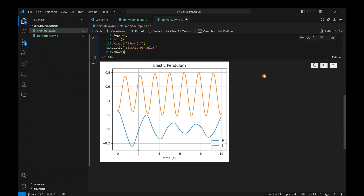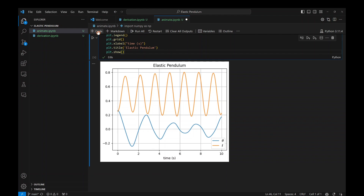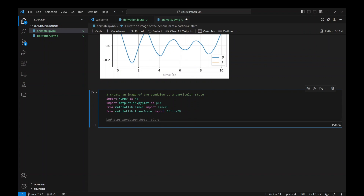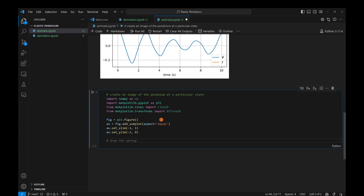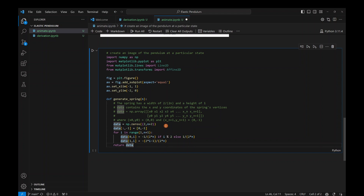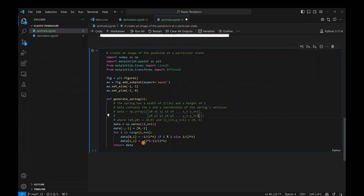Now we're going to animate one frame at a time. We add import statements for numpy, matplotlib, and some helper functions, then create a new figure. We generate the spring as a series of lines — the lines start at the origin and go left, right, left, right, and down, expressed as an array with x-coordinates and y-coordinates. All this code will be available on GitHub.